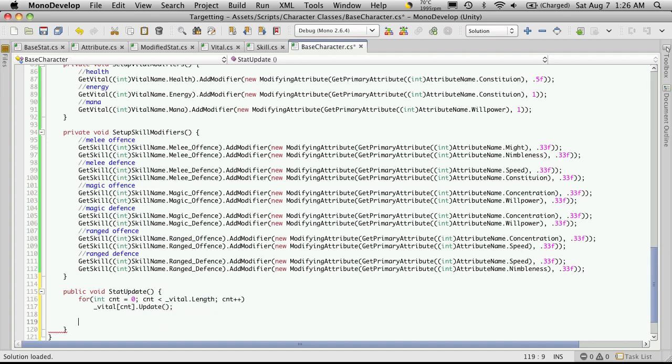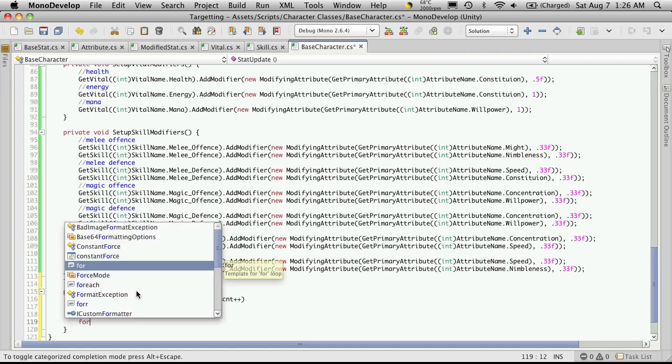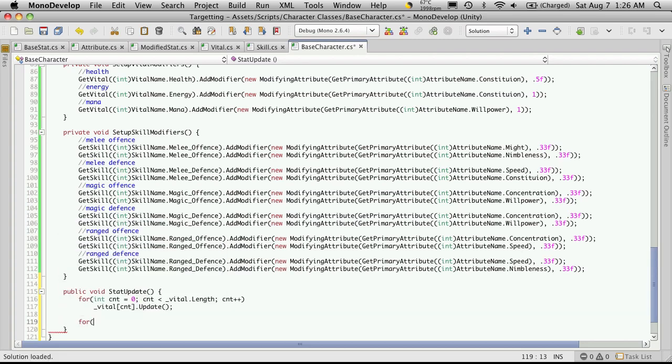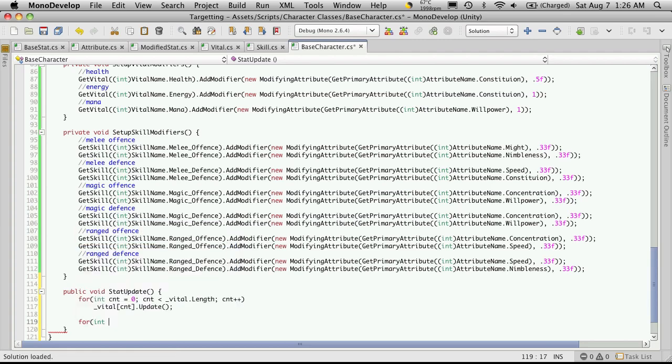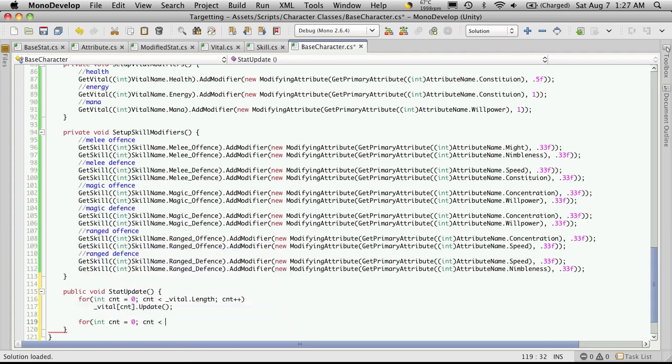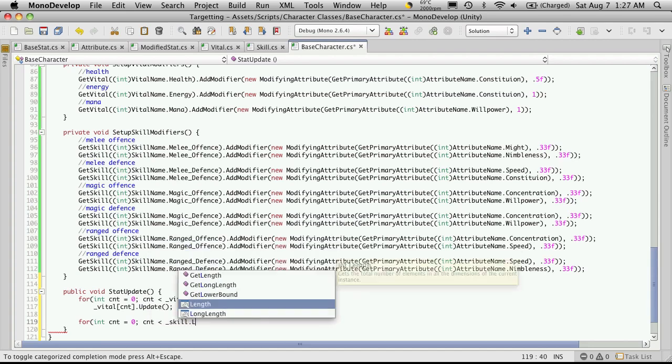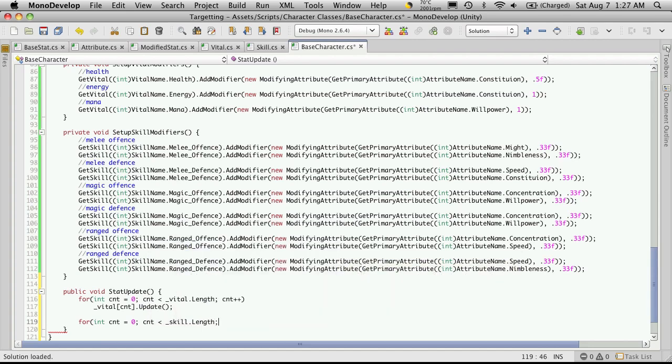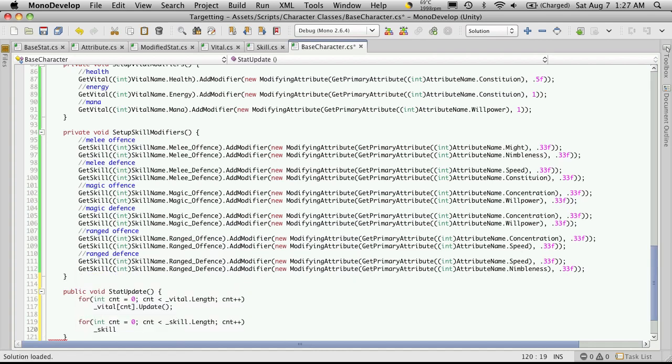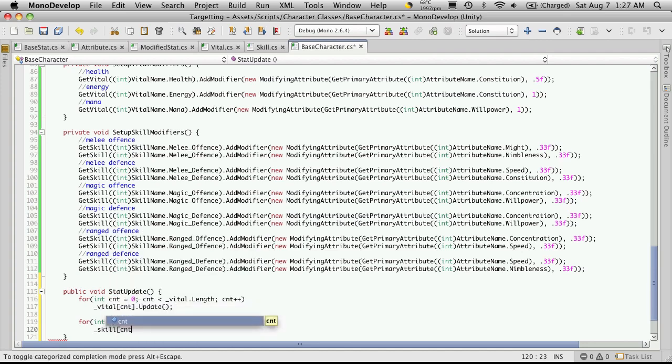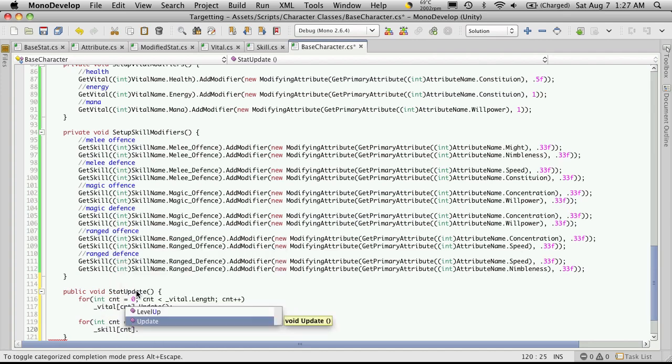And once for the skills—it's late. So now we'll just iterate through this skill and call its update.